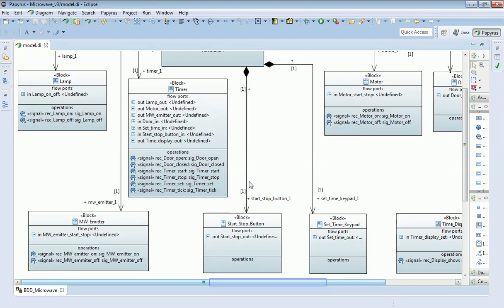The timer is the most complicated of these blocks — it has to respond to a number of different things. For example, when the door is opened and closed, if the microwave is running and the door opens, the timer has to stop. There are also signals to start and stop the timer, which come in from the start/stop button.